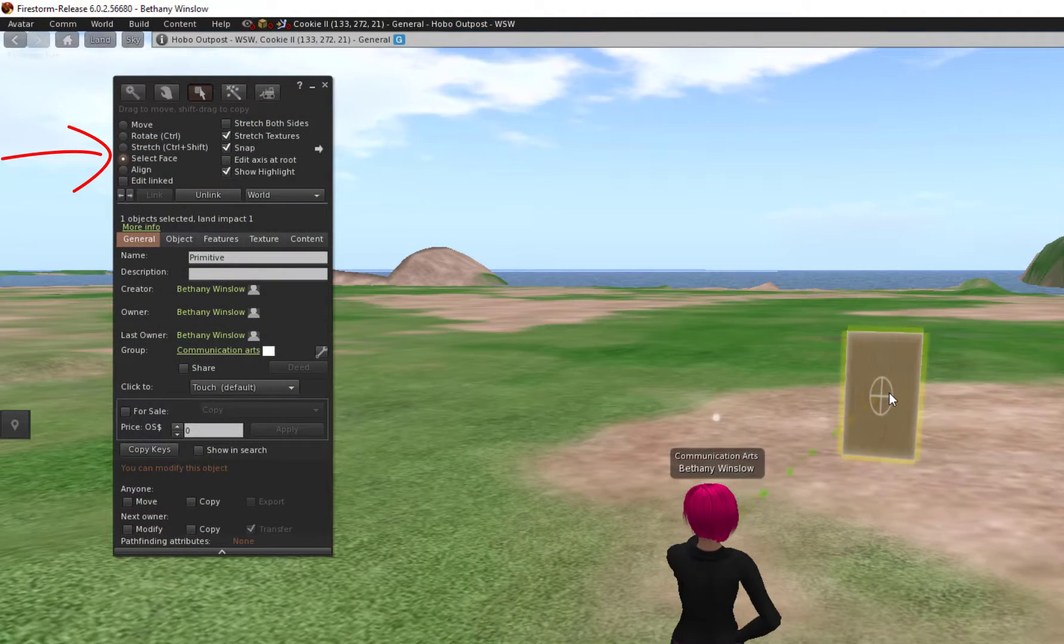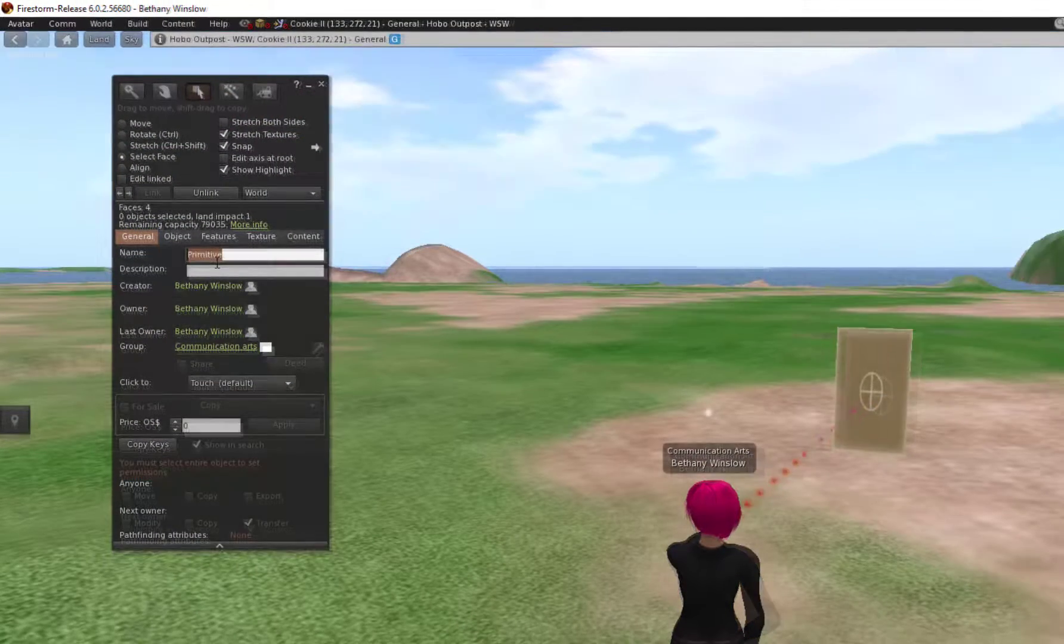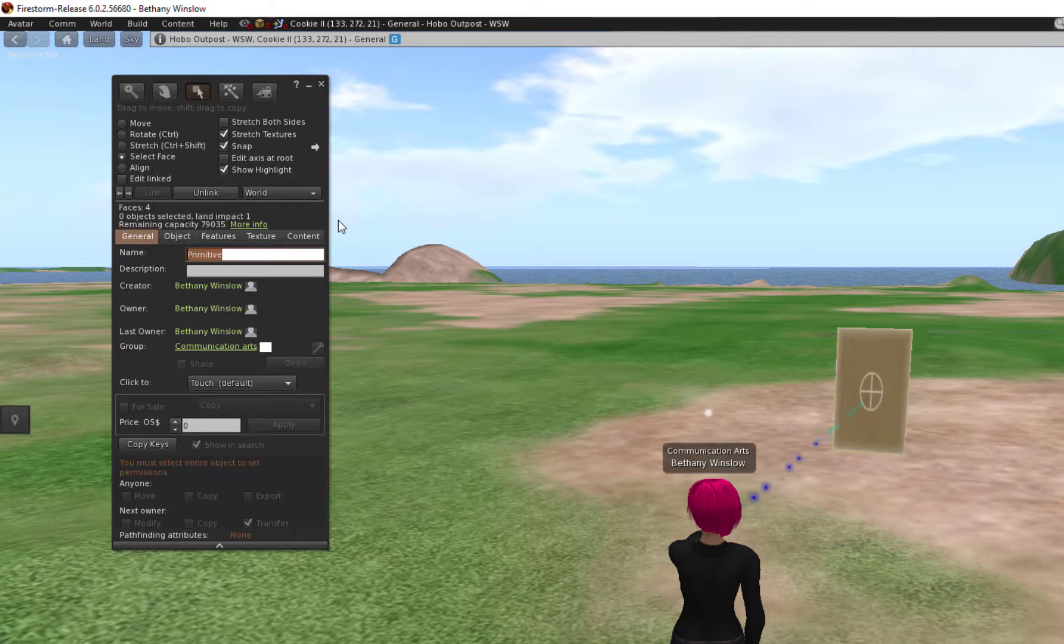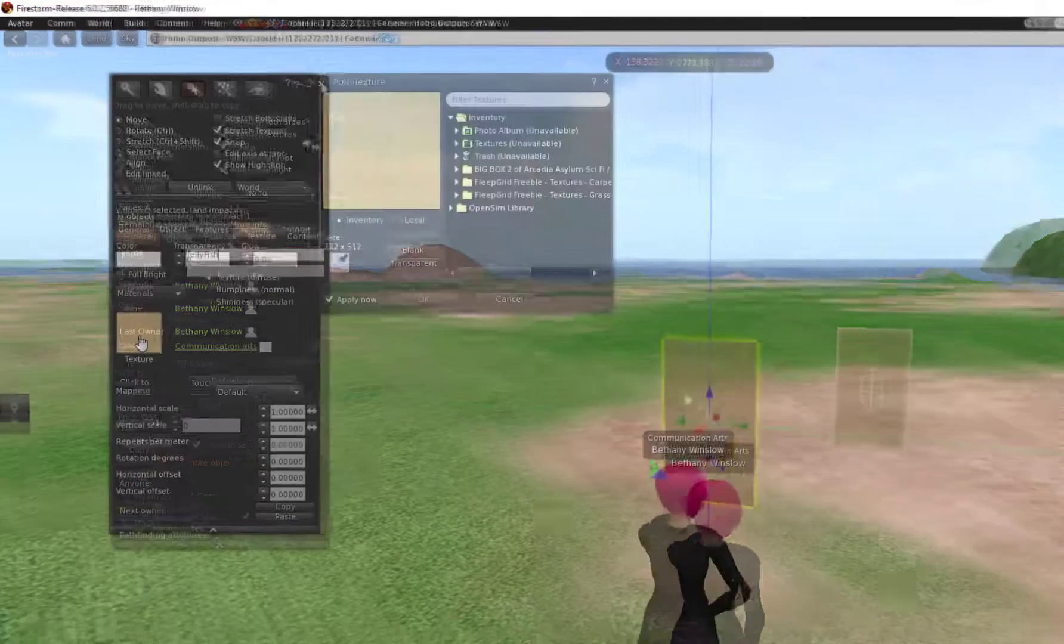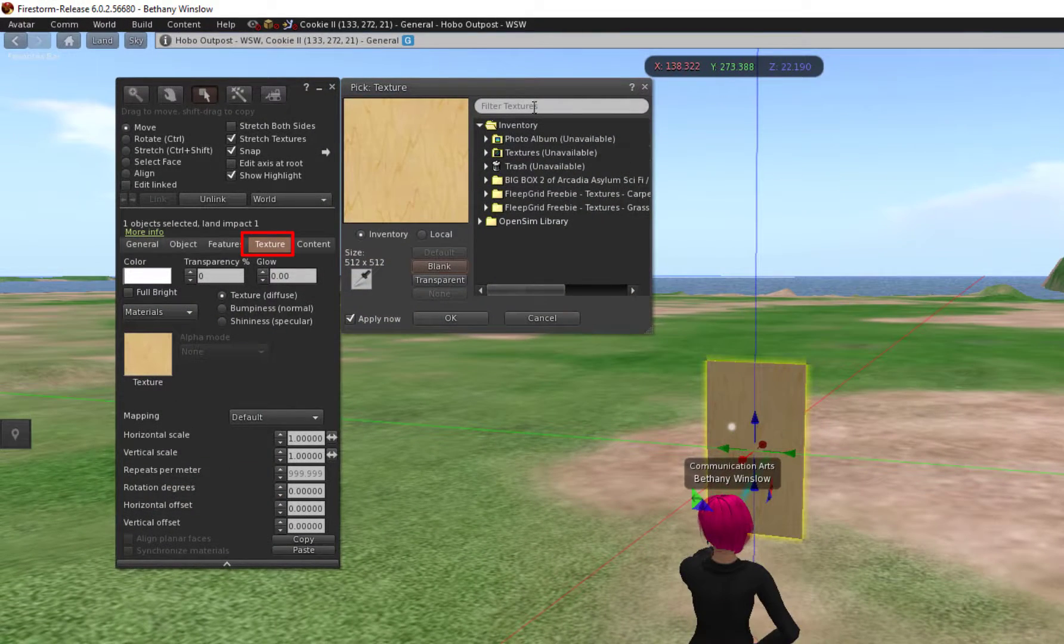We want to select the face, click on the face. That's where the texture is going to go. I'm going to give this a name right now. It's a picture of jellyfish. And I want to click on Textures.